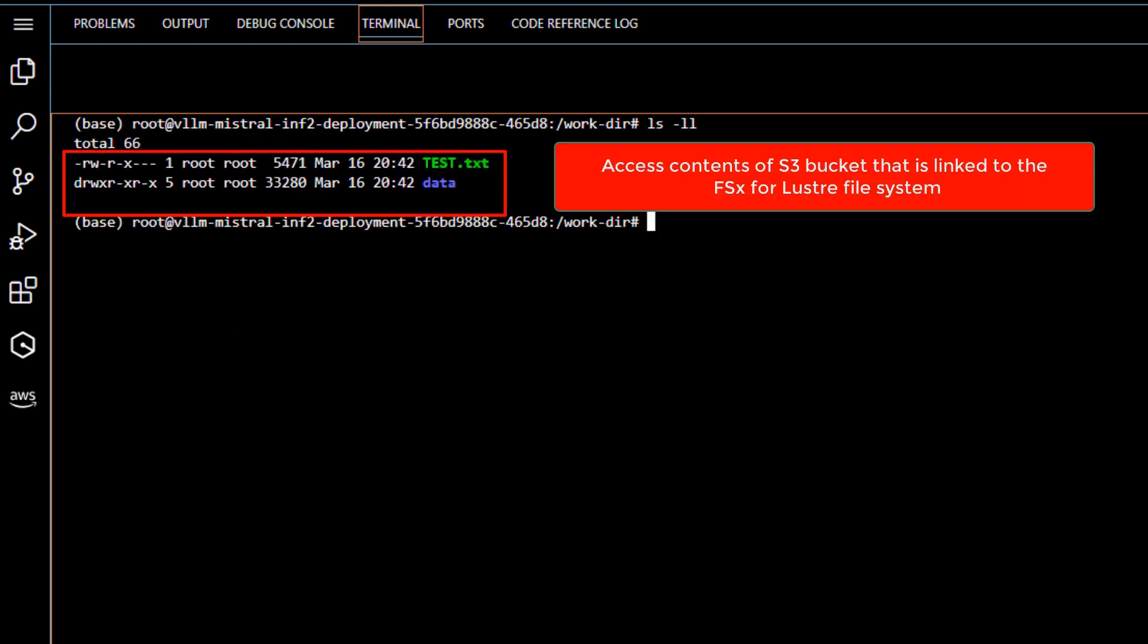Now, how cool is that, being able to integrate with the data in your S3 bucket without any code? Note that the data will only be pulled into the FSx for Lustre file system from the S3 bucket upon first access, where subsequent access to the same data will be served directly from the FSx file system at sub-millisecond latencies.